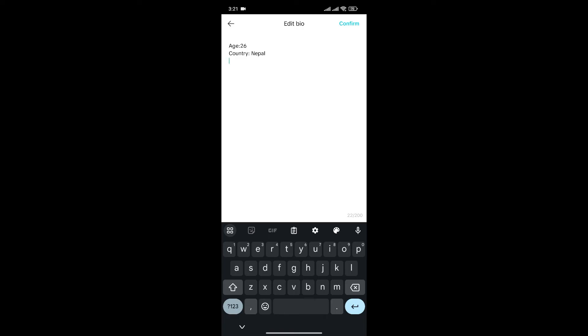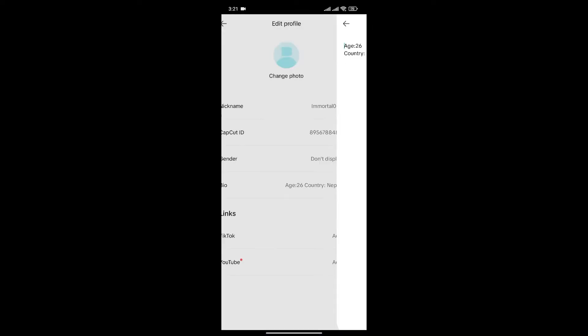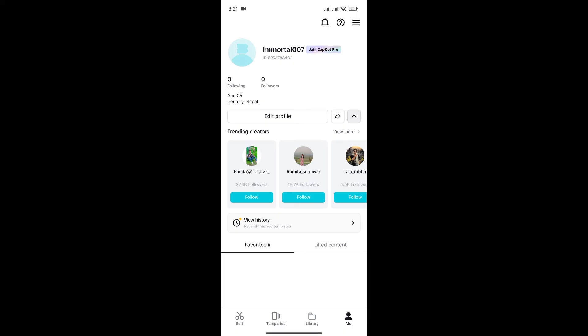Once you enter your country's name, click on confirm to confirm it. Now, if we see our profile, we can see our country's name and that's how we can add or change country name in CapCut.